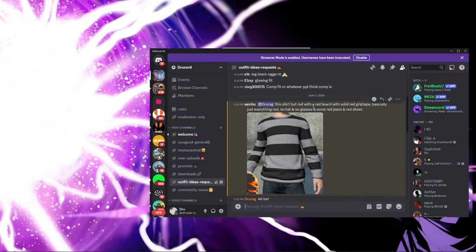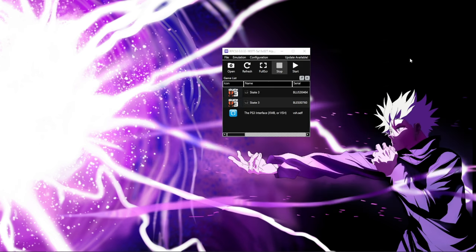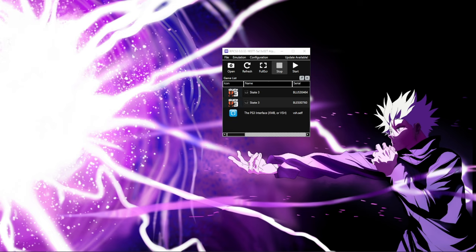So today's request: we're gonna do Sambo's shirt but red, with a red board, solid red grip tape — basically just everything red. No hat, no glasses, some red jeans, and red shoes.